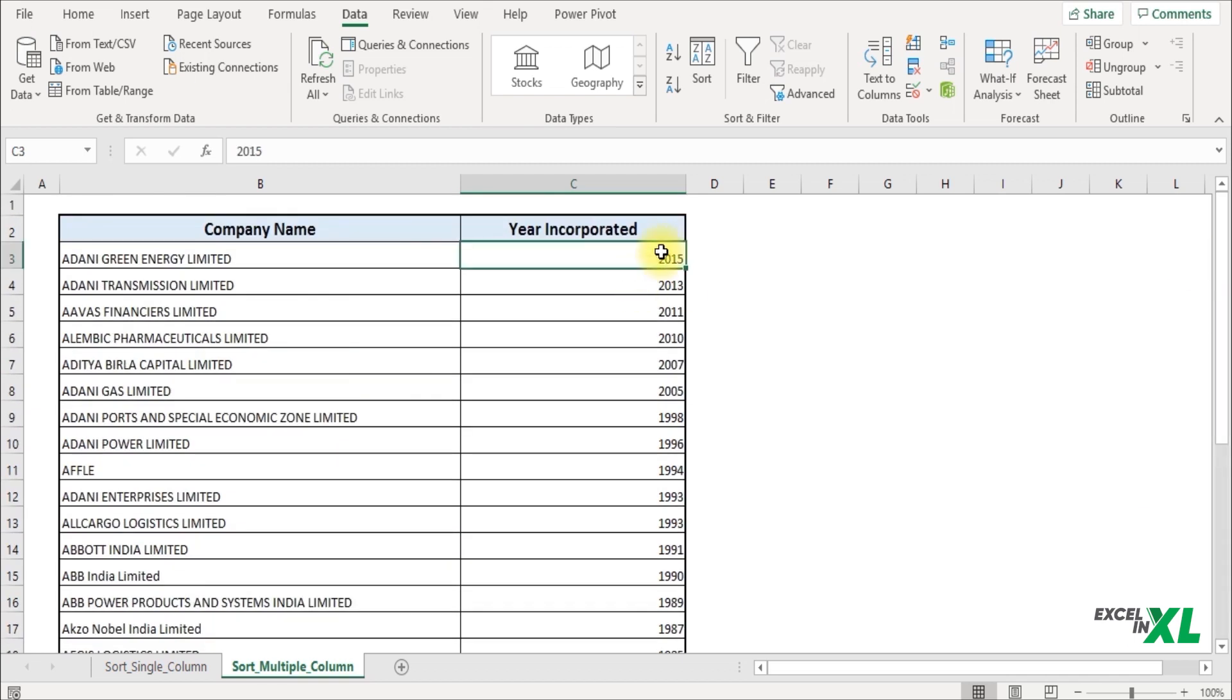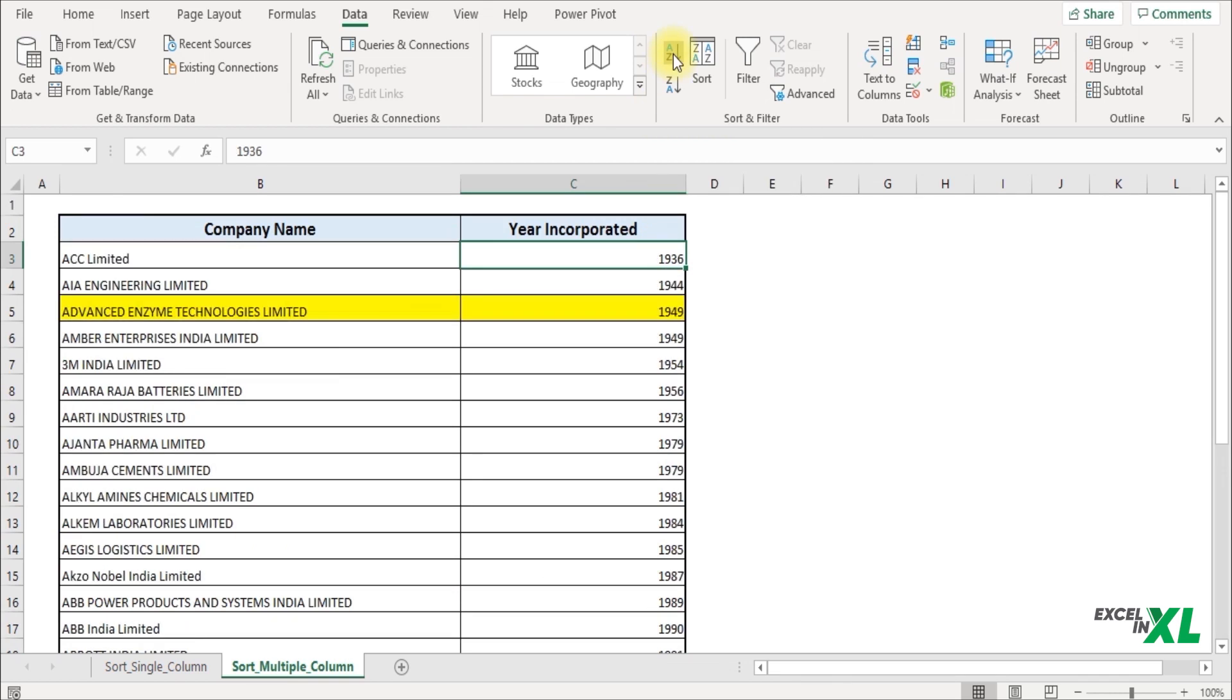I select a cell in the column that I want to sort and click on A to Z, as I want to sort from oldest to newest. As I click, you can see the year of incorporation is sorted. The respective attribute is kept together, meaning when you sort the year of incorporation, the company name also gets sorted along with it.